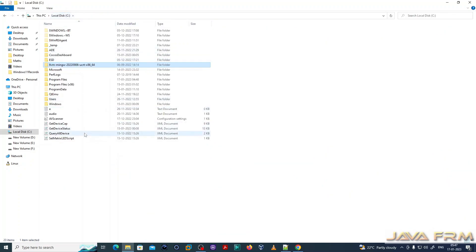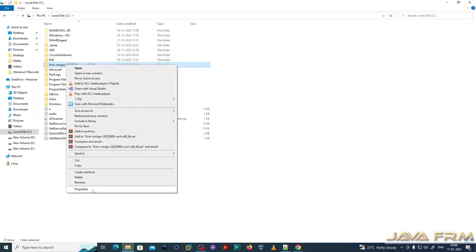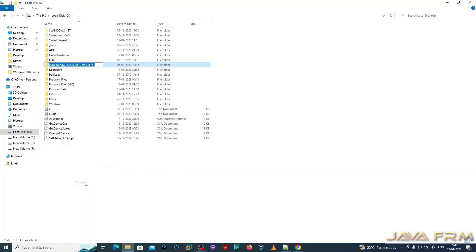Now let me shorten this directory name. I'm renaming this directory according to my convenience.